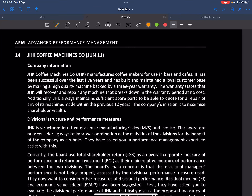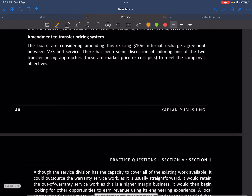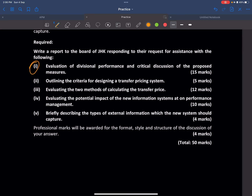Let's look at this particular question called JHK Coffee Machine Company. The requirements are: first, we need to evaluate the division's performance; second, critical discussion of the proposed measures; third, outline the criteria for designing a transfer price system; fourth, evaluate two methods of calculating the transfer price; and fifth, evaluate the potential impact of new information system on performance management.